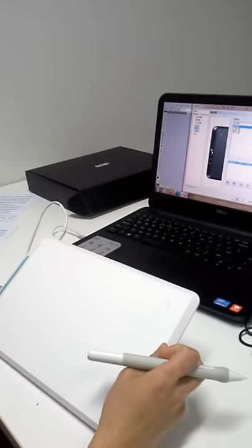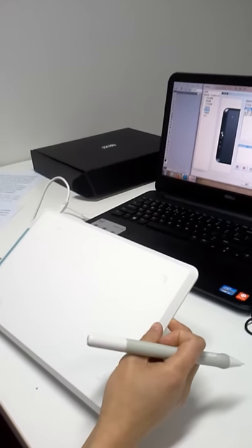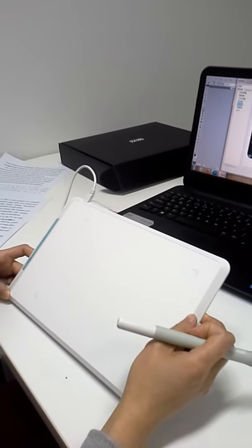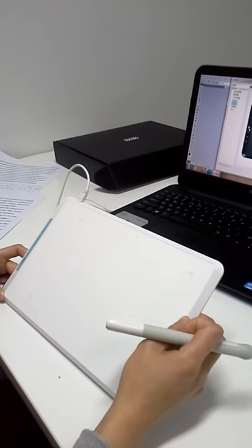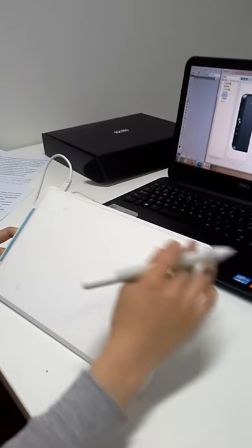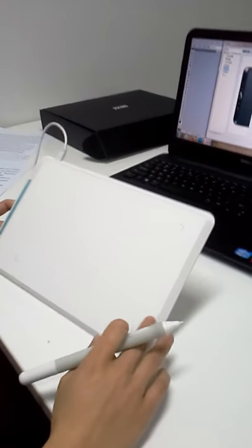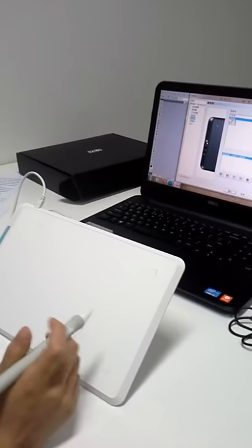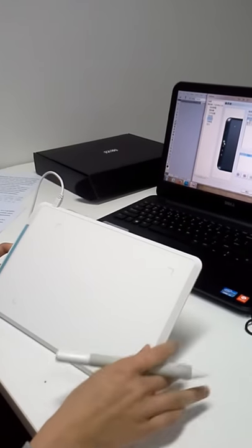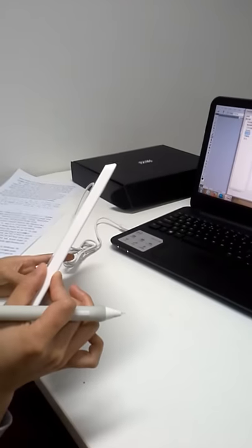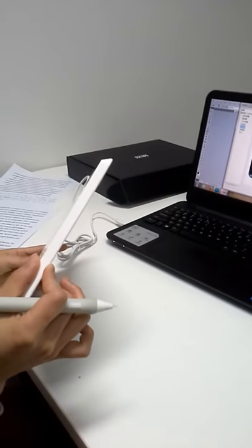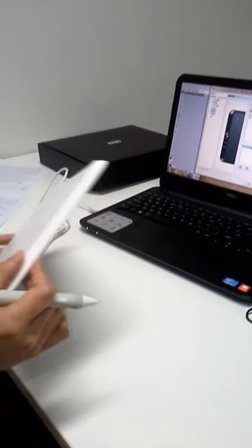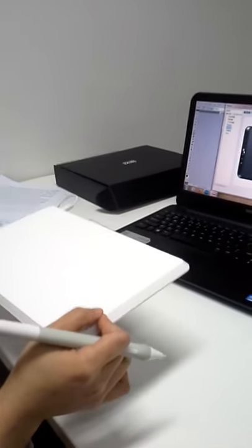We can see EX07 has an active area of 8 by 5 inches, which is moderate. Its thin design with 0.35 inches thickness and 1.2 pounds weight makes it portable.